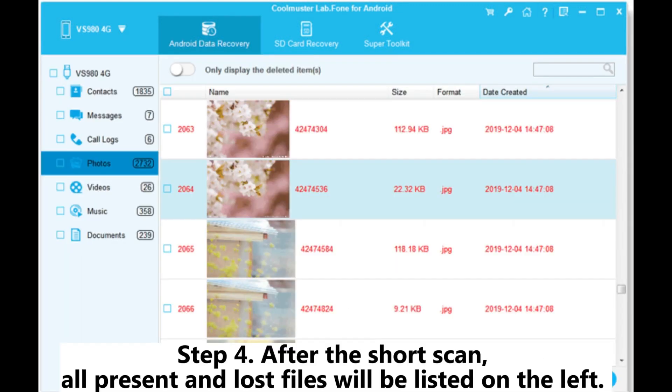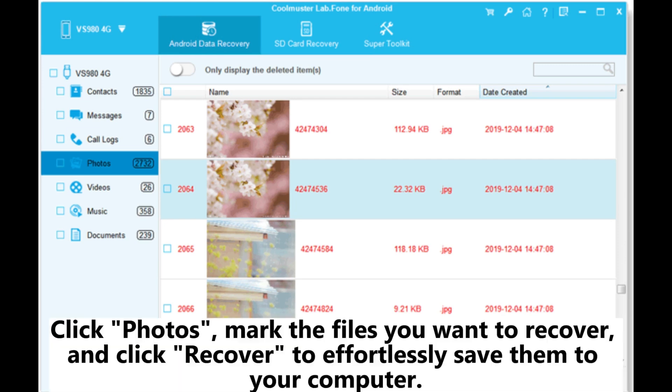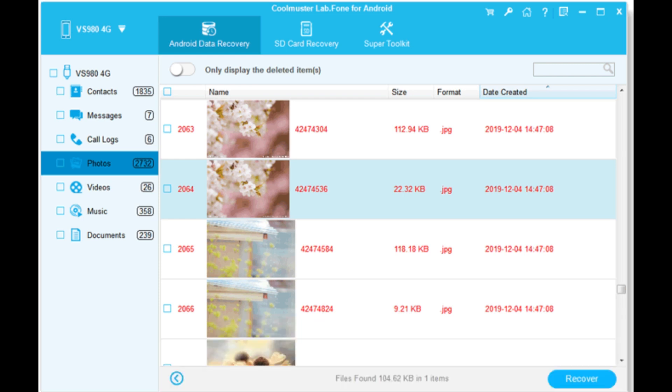Step 4. After the short scan, all present and lost files will be listed on the left. Click Photos, mark the files you want to recover, and click Recover to effortlessly save them to your computer.